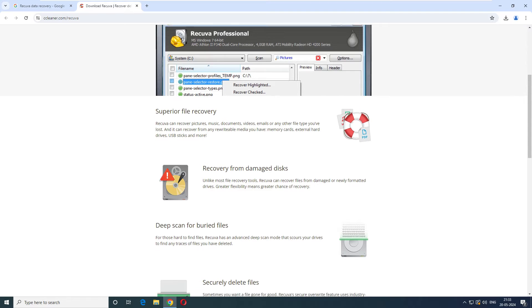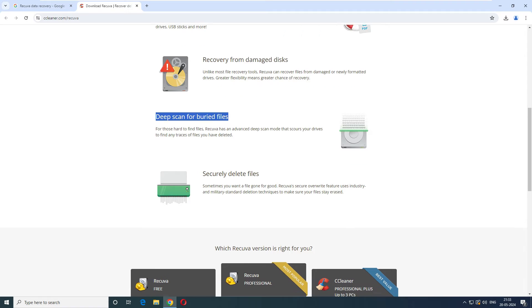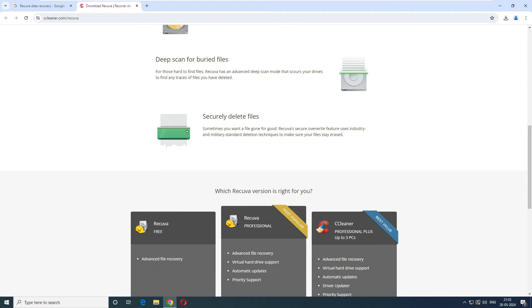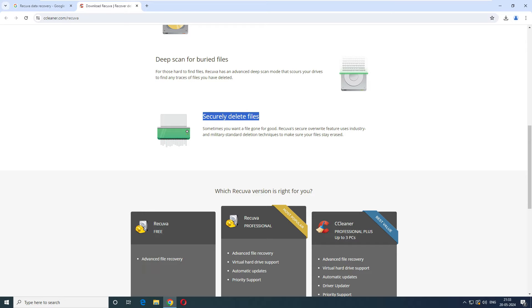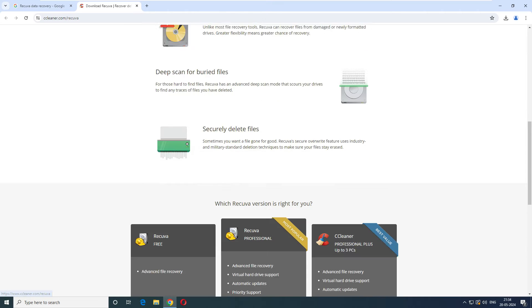This does deep scan for buried files and securely deletes files. For those who want to understand what is secure delete: sometimes you want to give your pen drive to somebody else or you have a hard disk in your computer with all your family photos and videos and you want to recycle it or gift it to somebody. In that case you run this software and delete the files using this software so that it won't be recoverable. Let's download the free version.